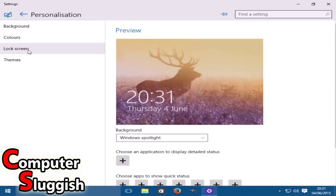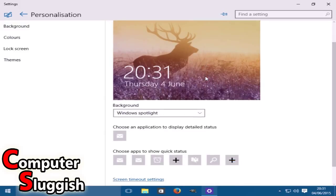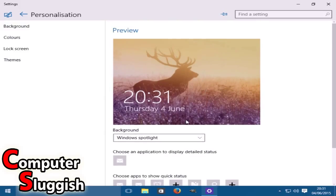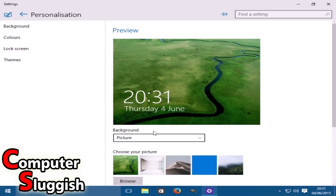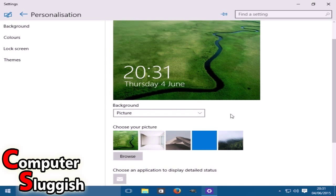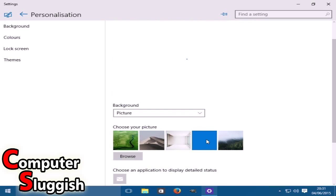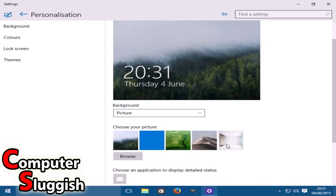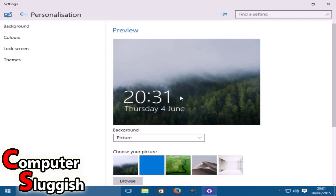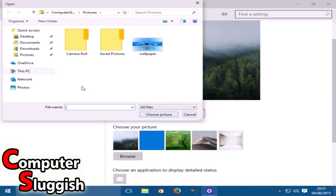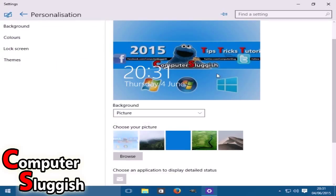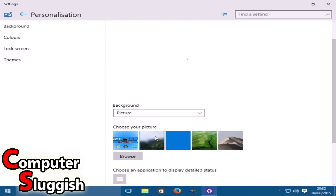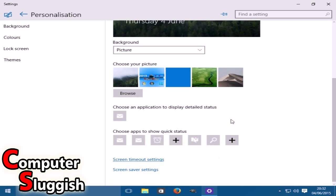We've got our lock screen. Here you can choose the image that you want to use for your lock screen. So background - let's see, I want to go picture. Here are the default images with Windows 10. That's a pretty cool image. I'm going to keep that. But obviously you can browse and select your own personal image as well, like my Computer Sluggish one. But I'm going to go with a nice forest.